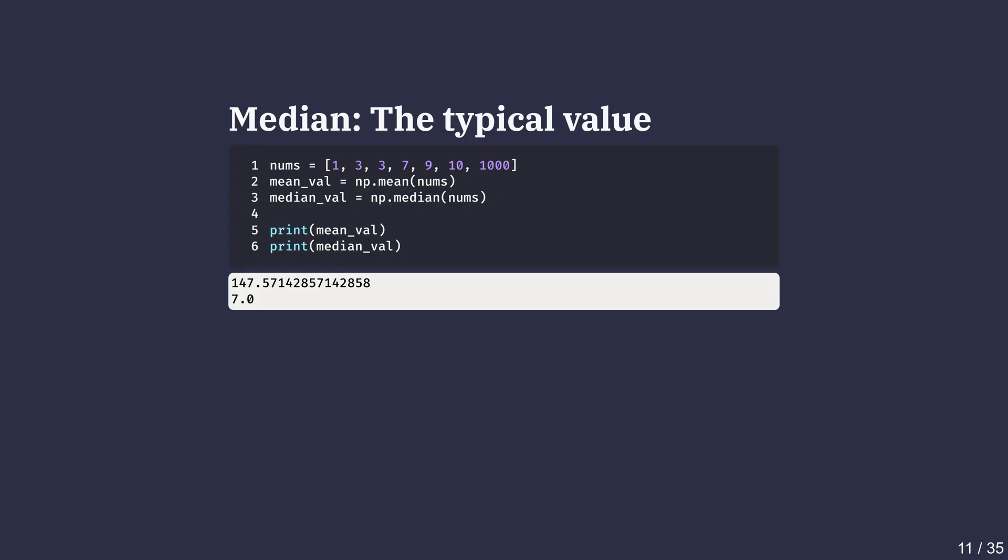To demonstrate, here I have created a list that contains a big outlier value of 1000. Calculating both mean and median shows how the mean shifts upward, while the median stays closer to the other values.